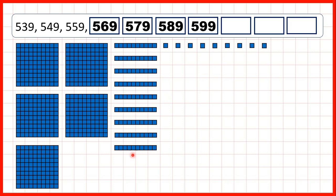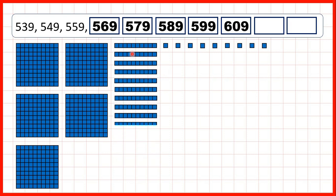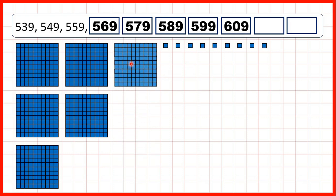But if we add another tens block, we get 609. That's because we now have 10 tens. So we exchange those 10 tens for 1 extra 100. And that means that we have 6 hundreds, no tens, and of course, we still have 9 ones.